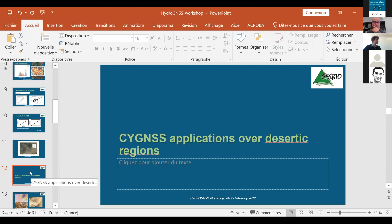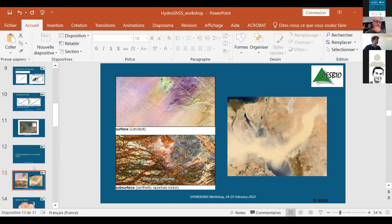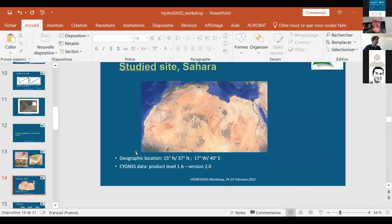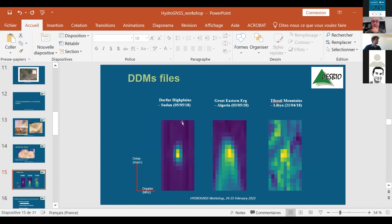I now move to CYGNSS applications for desertic areas. Applications concern two types of parameters: first, aerodynamic roughness — important for climate modelling and aerosol evolution; and second, subsurface behaviour — the observation of fossil rivers, as developed in many cases using L-band SAR data. We consider measurements in the Sahara, the biggest desert in the world. We can see the DDM behaviour, with flat surfaces in Sudan showing more important scattering, and mountain areas showing different DDM characteristics.